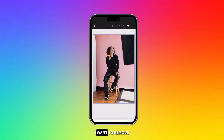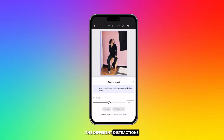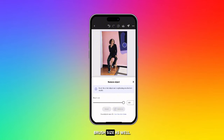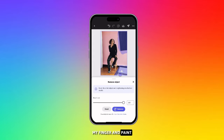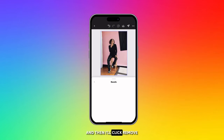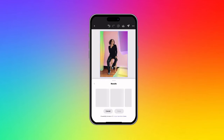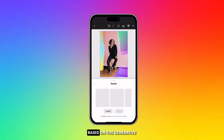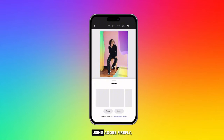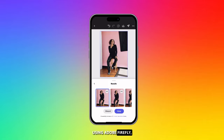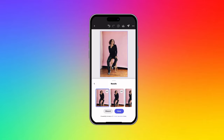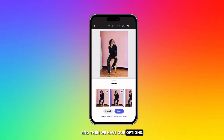I want to remove the different distractions in this. I can change the brush size as well. I'm just going to drag my finger and paint right over what I want to remove, then click remove, and it's going to generate based on generative fill power. It's using Adobe Firefly, which is really exciting. And then we have our options.